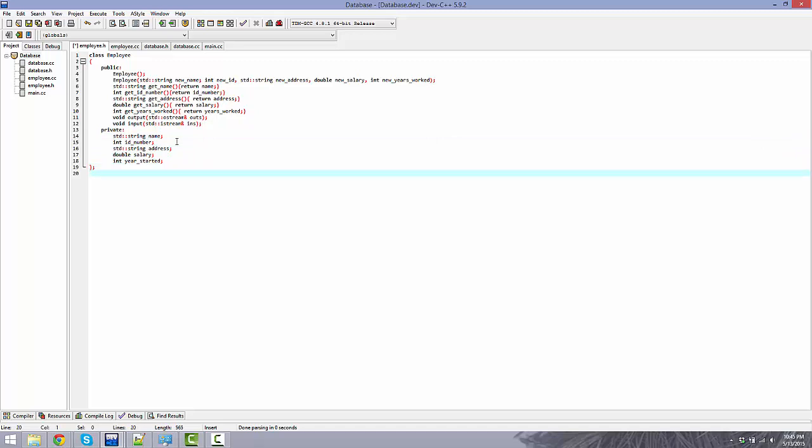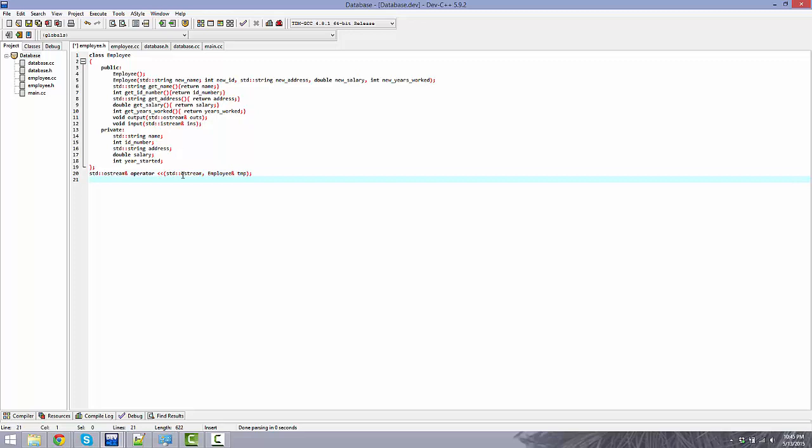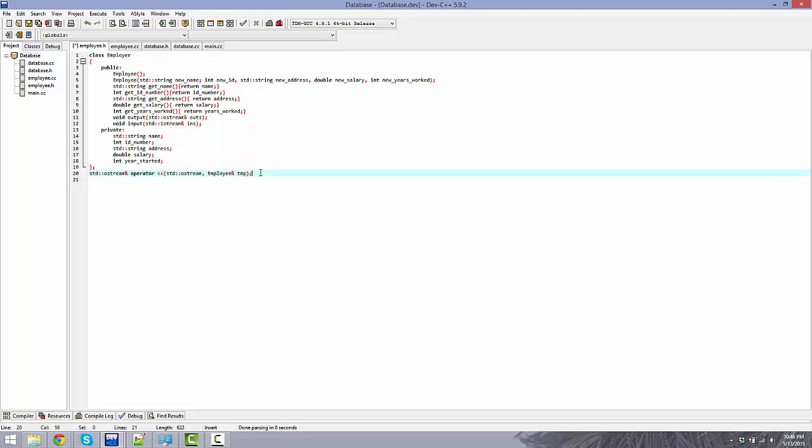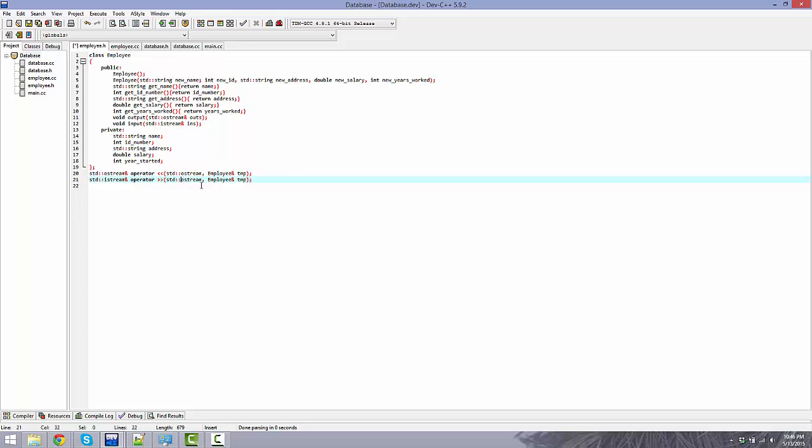One last thing is we're going to overload two operators. I guess if you don't know how to do this, you might want to go check out the tutorial for overloading. But we're going to be overloading the insertion and extraction operators. So O stream, each one is going to return a stream. Operator, standard O stream, comma, employee by reference temp. So I'm just going to go ahead and copy and paste that because this is only going to be a couple things changed between the insertion and the extraction. This is going to be an I stream.